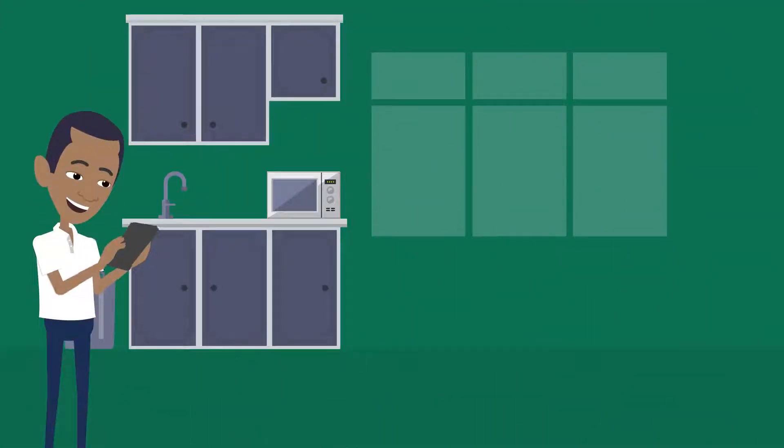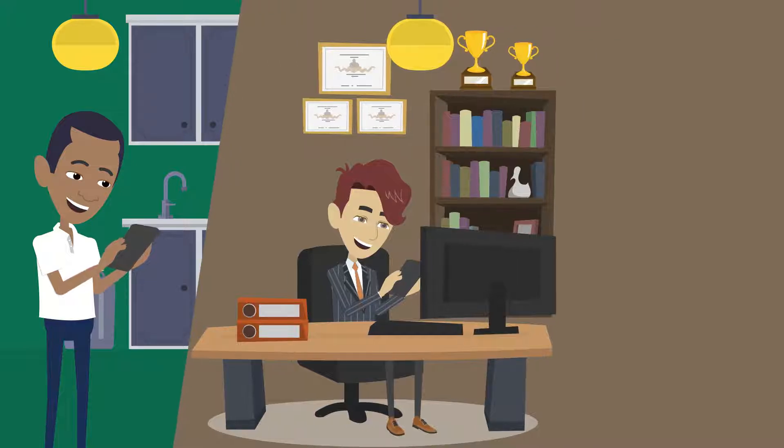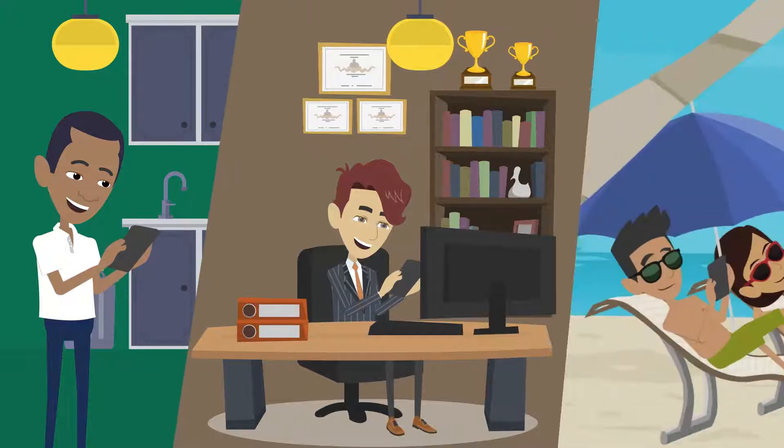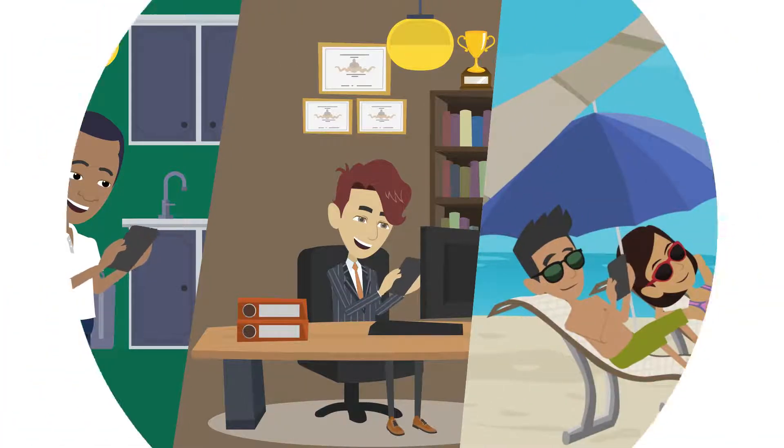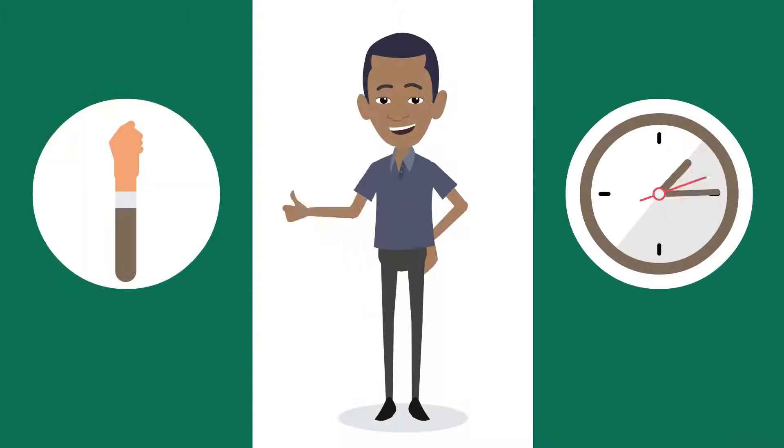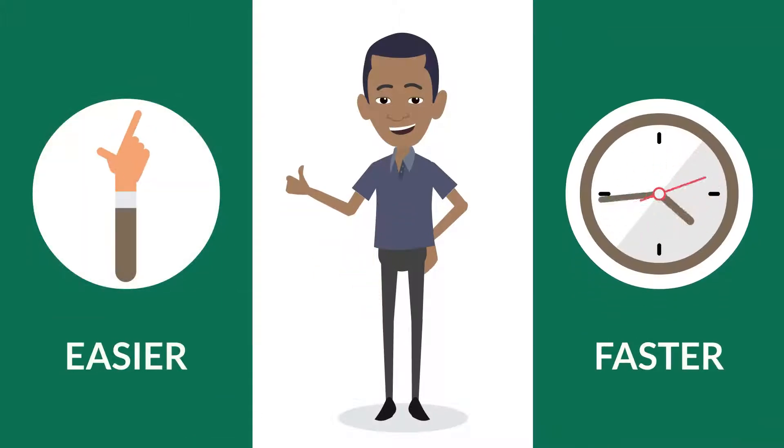Smile and bank from your home, office, or even on the beach with International Wires on MoBanking. Smile and bank the faster, easier way.